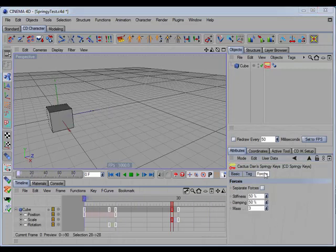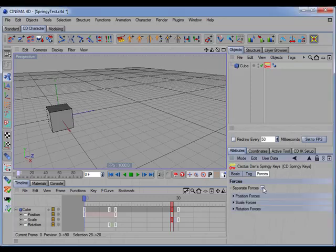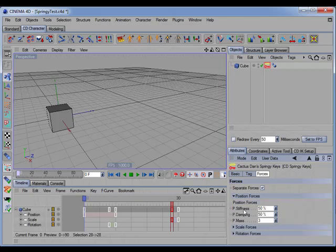In the forces tab, if we enable separate forces, we'll get individual stiffness, damping, and mass parameters for each spring.